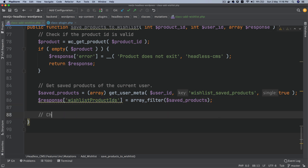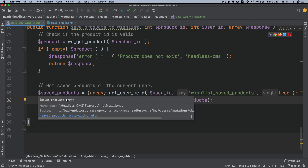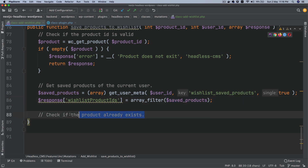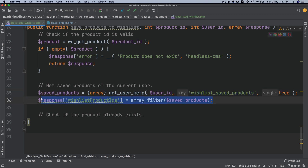You must be wondering why I set wishlist_product_IDs to saved_products before even adding a new one. The reason is that if any of the code returns an error, at least we will know what product IDs were already saved. So if the product already exists and we're not adding it again, we still need to know the product IDs currently available for the user inside wishlist_product_IDs.